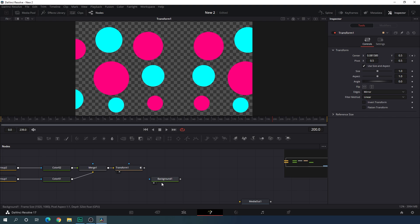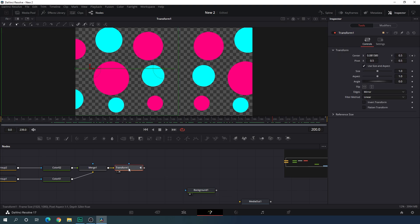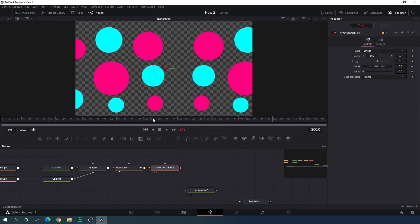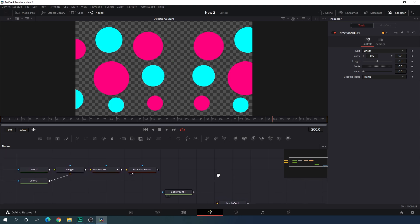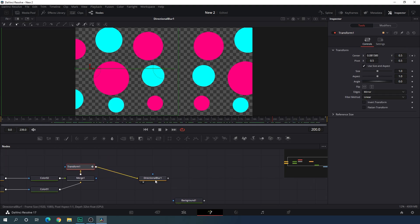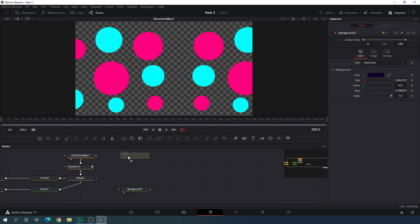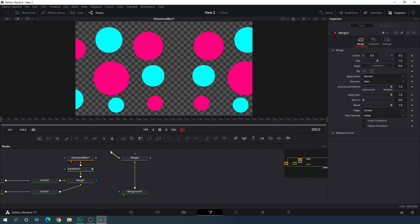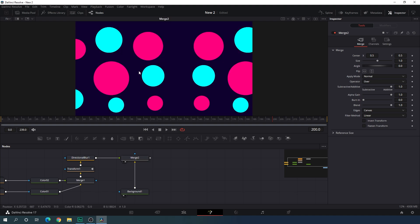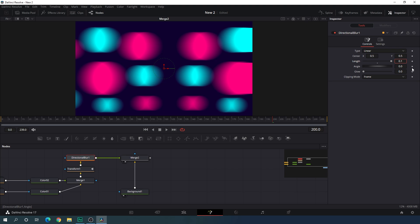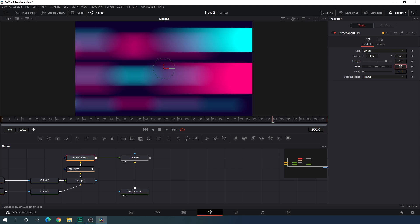Now let's apply a blur effect. Drag the background node over, select the transform, and hit Ctrl+Space for the search box. Search for blur — I'm going to use directional blur. Hit the add button and drag the directional blur to the viewer. Then merge this with the background: take a new merge node, connect the yellow background point to the background and the green foreground point to the directional blur. Drag the merge to the viewer. Now select the directional blur, go to the inspector window, and increase the blur length value to maybe 0.5. Rotate it by 30 degrees.